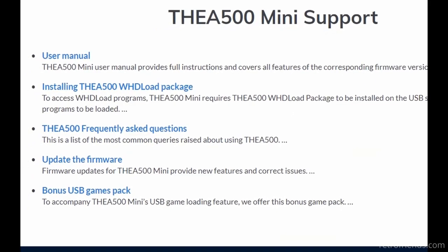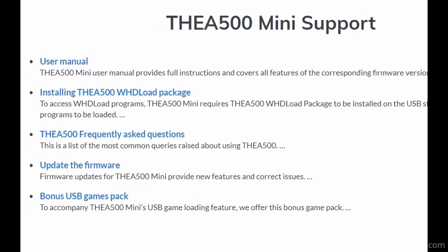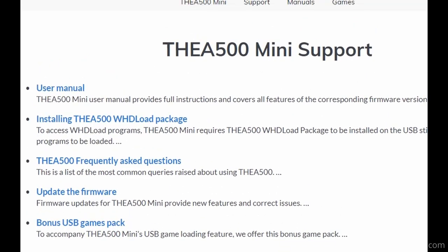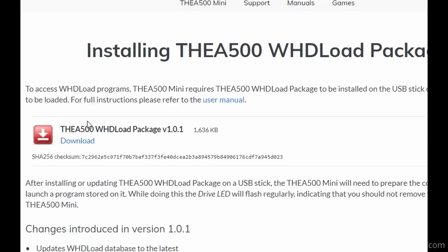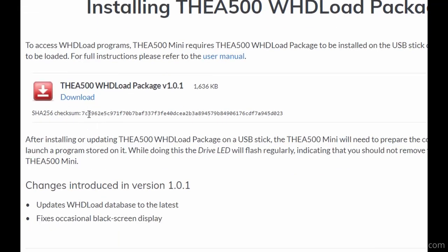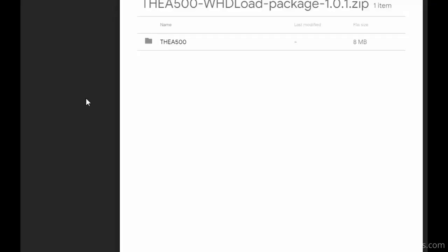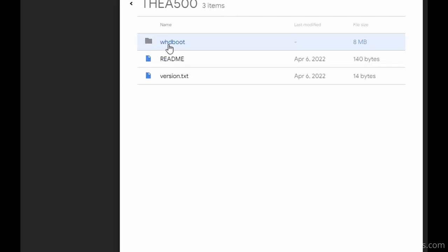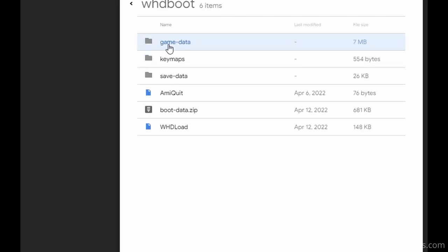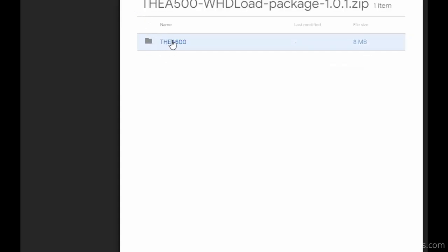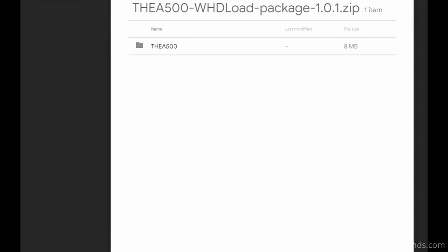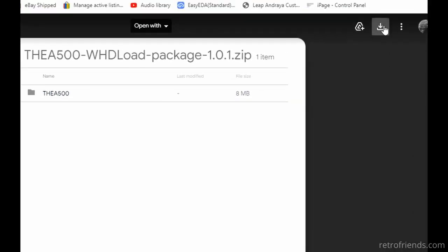All right, let's get back to the site and download the WHdLoad package. Now this one is on Google Drive, so we need to click the download icon. Was this file too big for the site, or is it here to make it easier to deposit updates? Whatever.